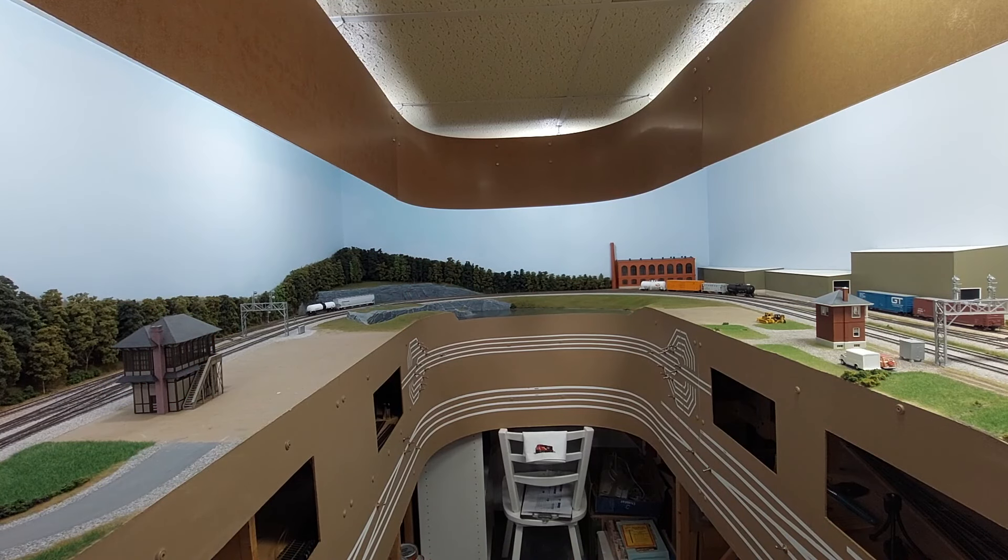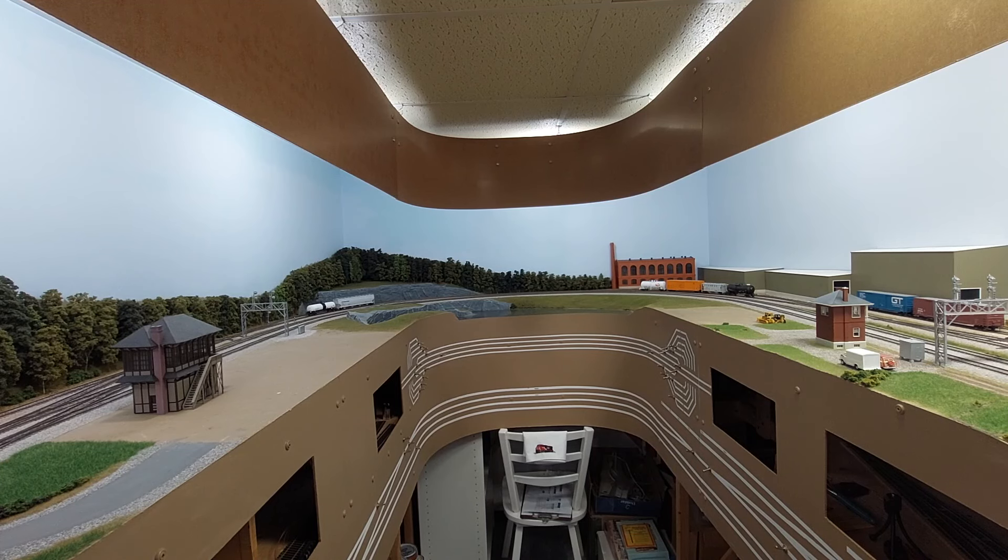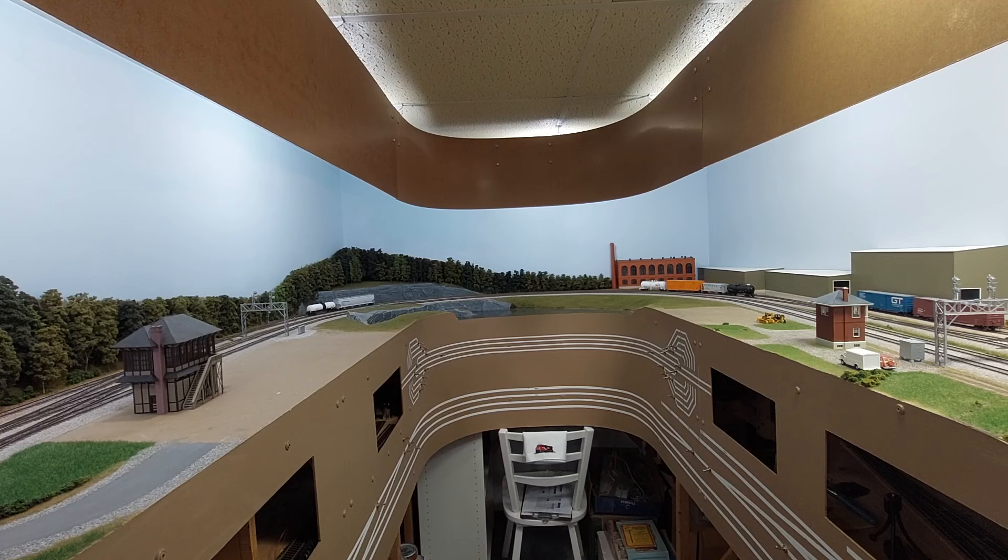Well, it's only taken me 15 years, but I finally got the scenery done to the point where I've only got two small patches of bare plywood left to fill.